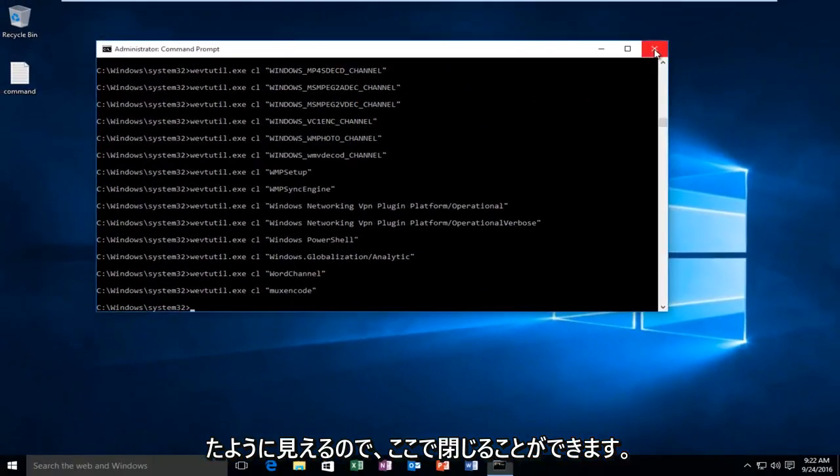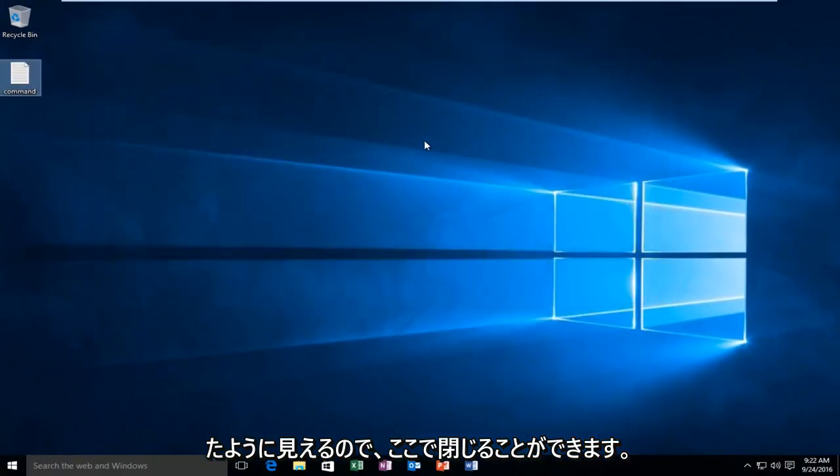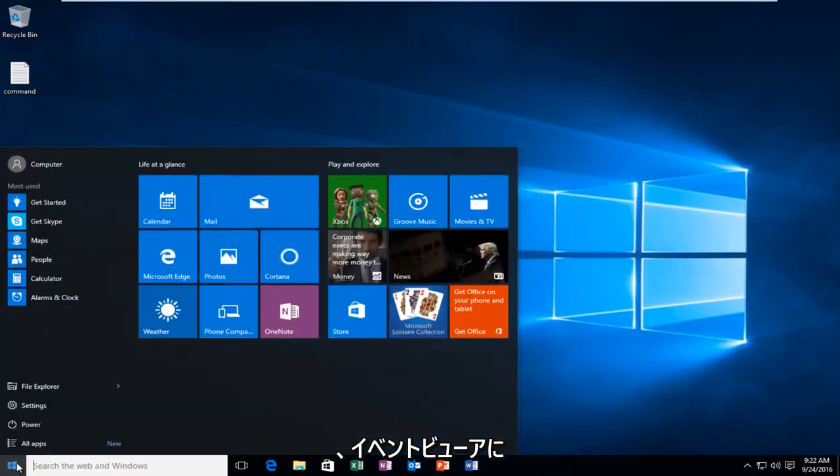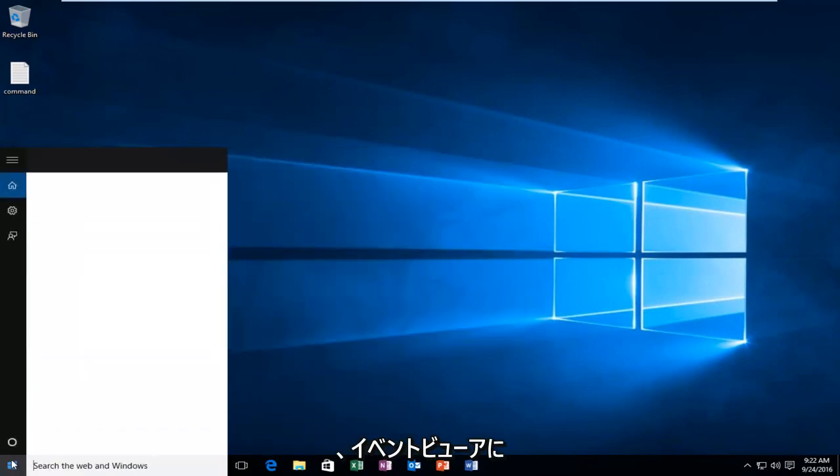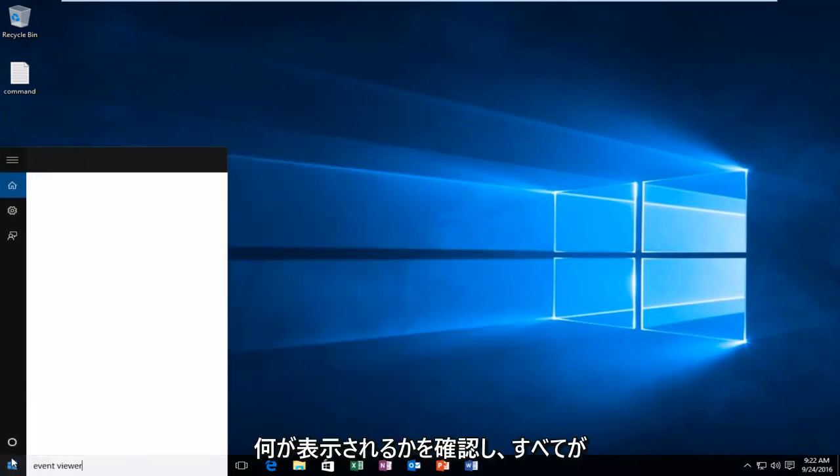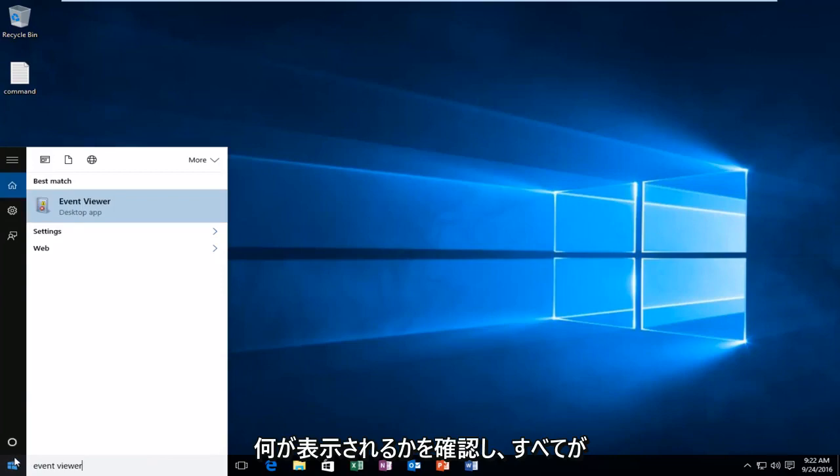If I wanted to check to make sure it worked, I could go over to the event viewer and just see if everything was cleared out of there.